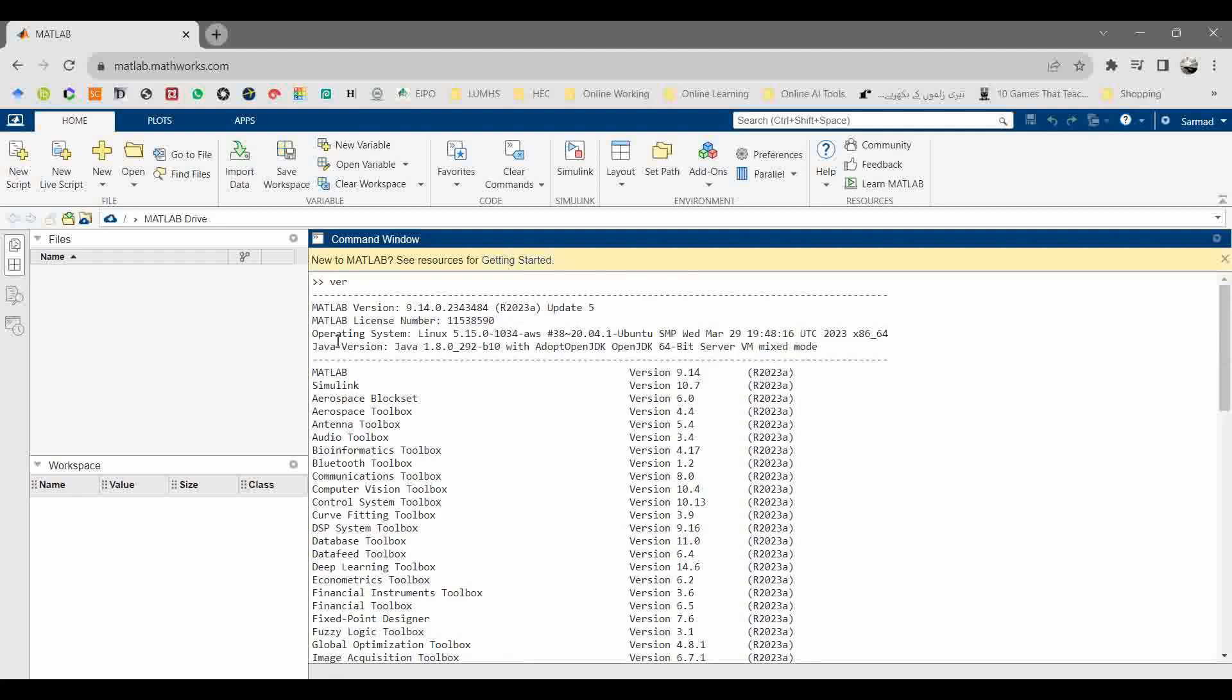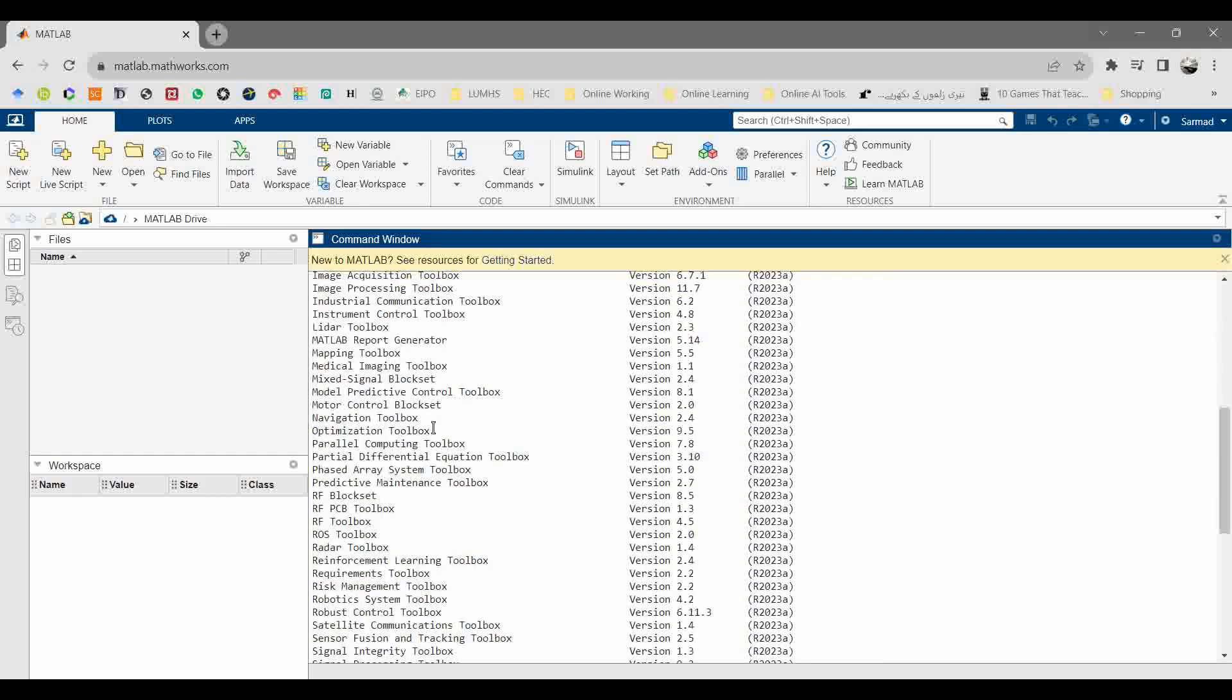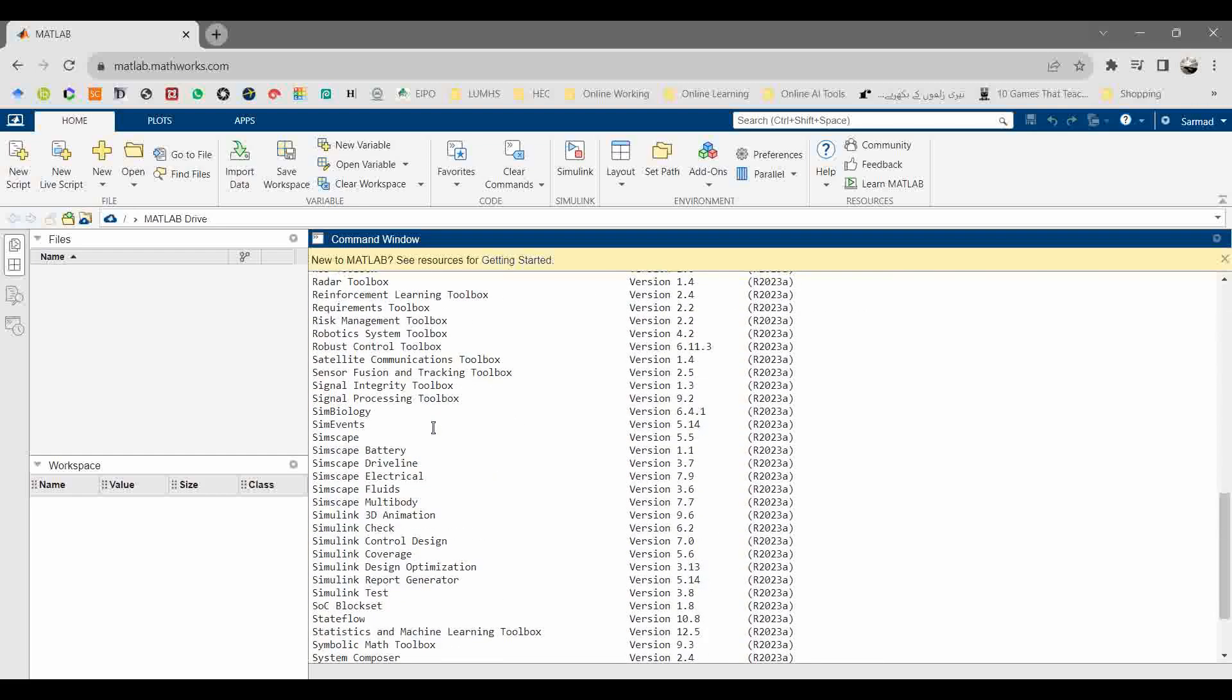Here you can see the latest version of MATLAB 2023a. The working operating system is Linux because most of the cloud computing is based on Linux server. Here you can see the basic MATLAB has been installed, Simulink installed.